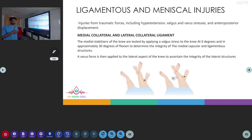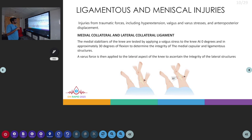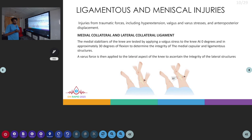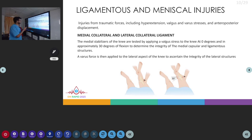Coming to ligament and meniscal injuries — injuries from traumatic forces including hyperextension, valgus or varus stresses, or AP displacement can cause ligament and meniscal tears. For medial collateral ligament injuries, the function of the ligament is tested with a valgus stress. We test the knee with flexion and give a valgus stress to the knee at 0 degrees and 30 degrees, which checks the integrity of the medial capsular and ligament structures.